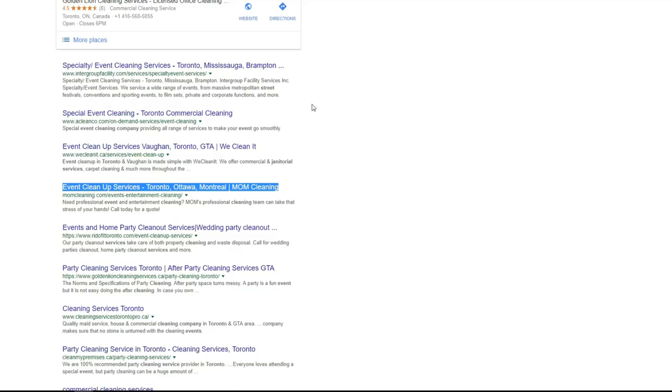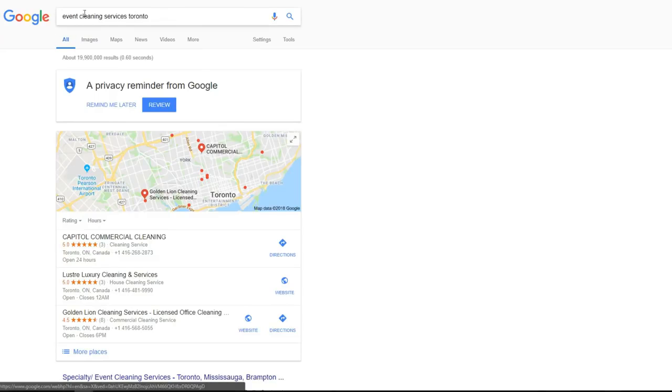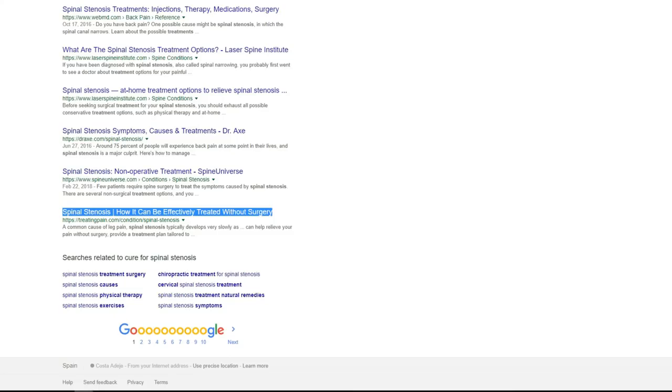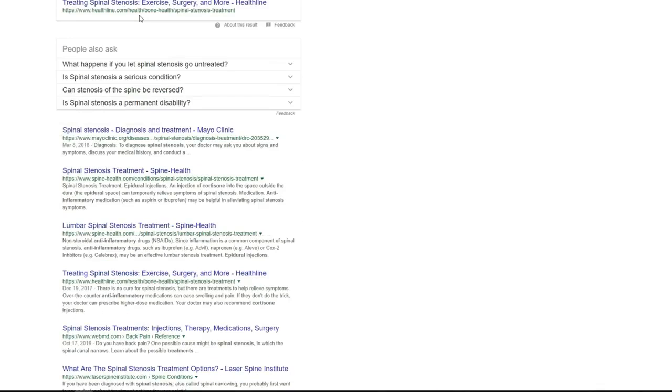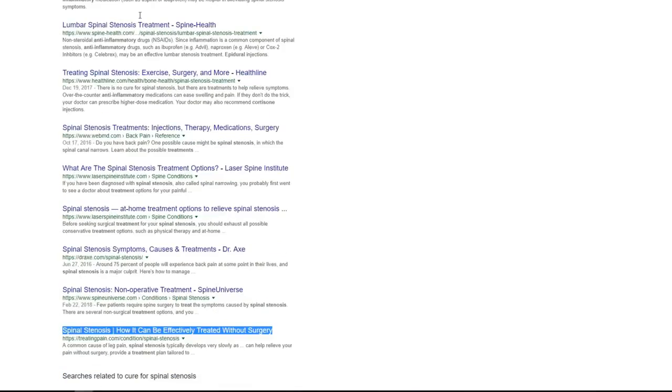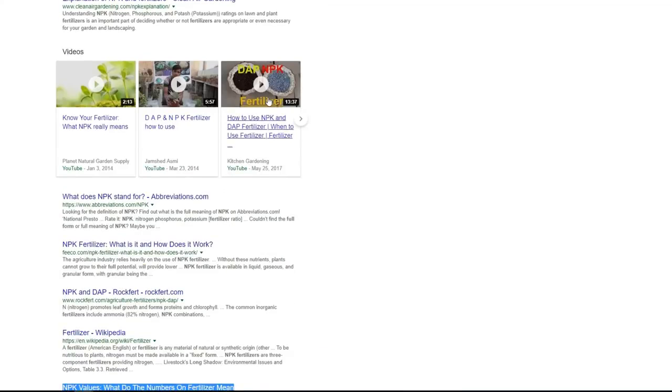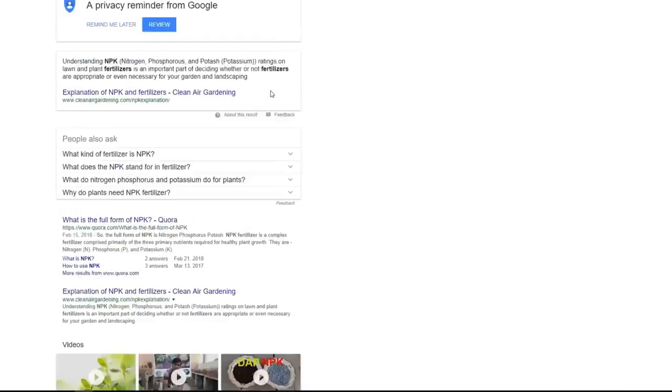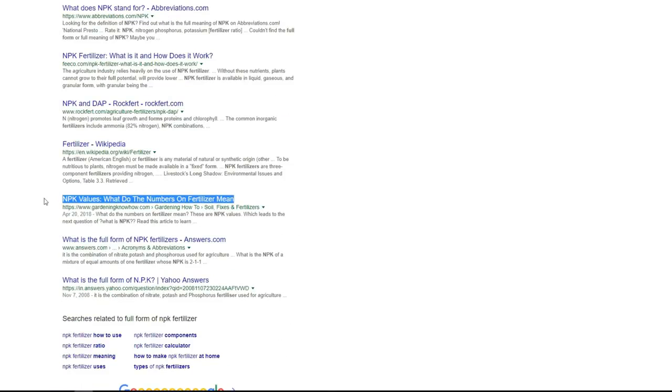Also we tried to get ranking for some international sites for this event cleaning service for Toronto keyword and we already are on position number 4. Next keyword is cure for spinal stenosis reported by Jenny. She got already page number 1. And the last result I'd like to show you is full form NPK fertilizer keyword and this is also high competition keyword and we got page number 1, position 8 on page number 1. Okay that's all I'd like to show you and we actually got much more results and getting more and more feedback from our beta testers.